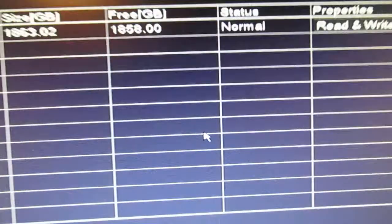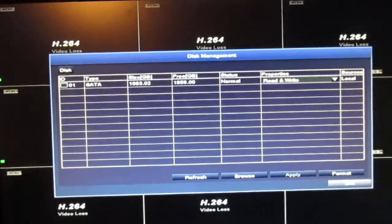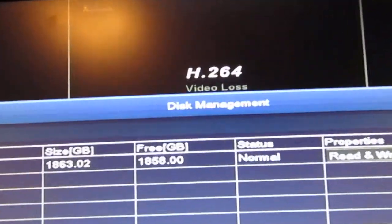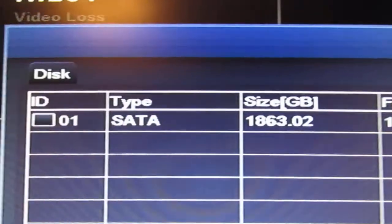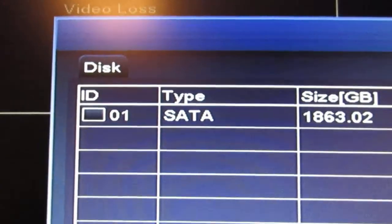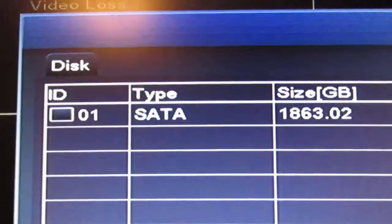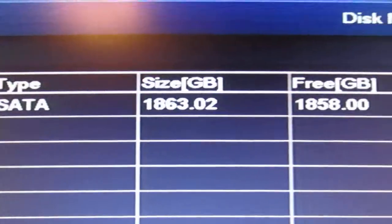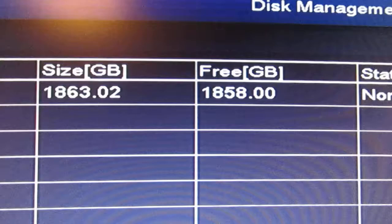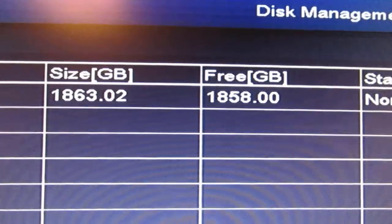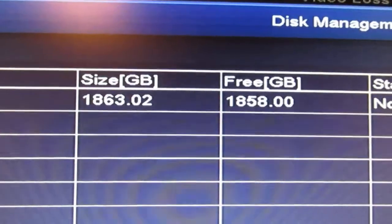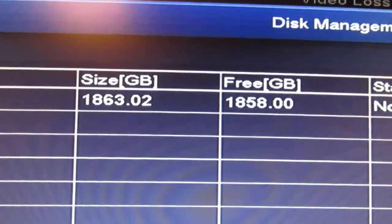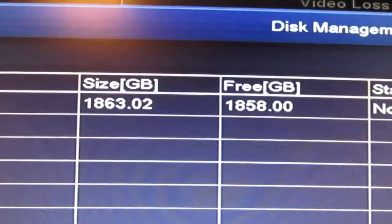Click on disk management. Another window opens up, this is called the disk management window. You can see at the top I have one disk, a SATA 1863.02 gigabytes, and it's 1858 gigabytes now because I've already cleaned it up. Otherwise it would say that there was zero free because it keeps writing over it all the time.